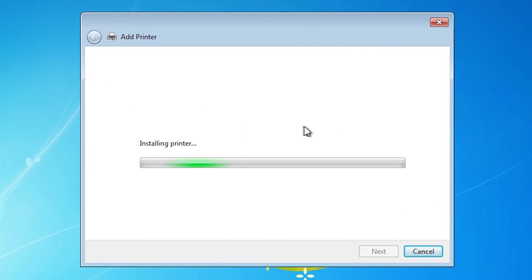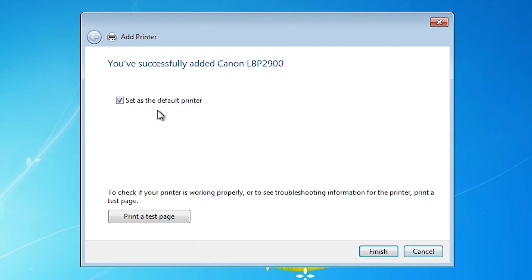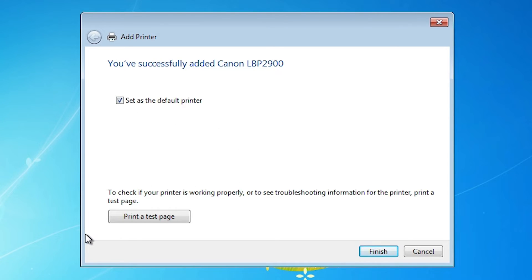It's installing our printer and it's just a few seconds. Set a default printer. I want to set up, so I check it. And if you want to print a test page, then click on printer test page. Click on the finish.